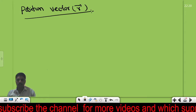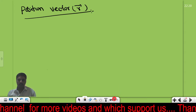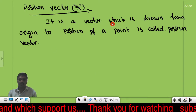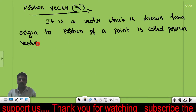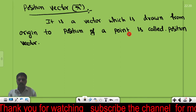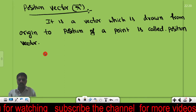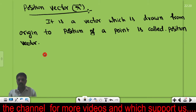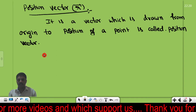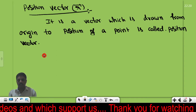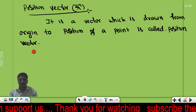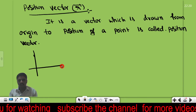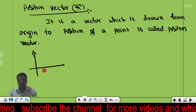Let me start with the position vector. The definition of the position vector: it is a vector which is drawn from the origin to the position of a point, and is called the position vector. Let me take one example in a 2D, two-dimensional coordinate system.